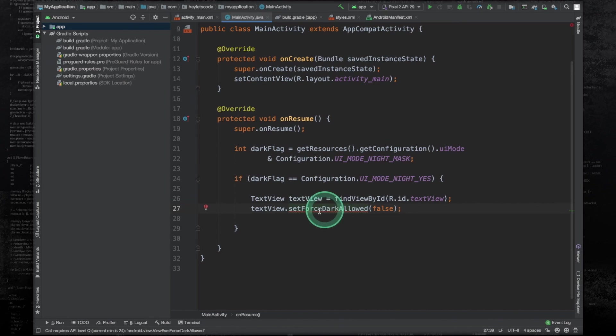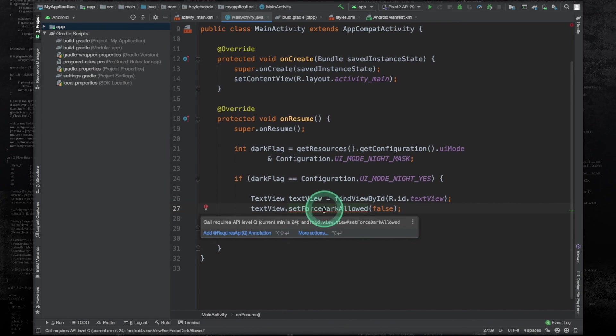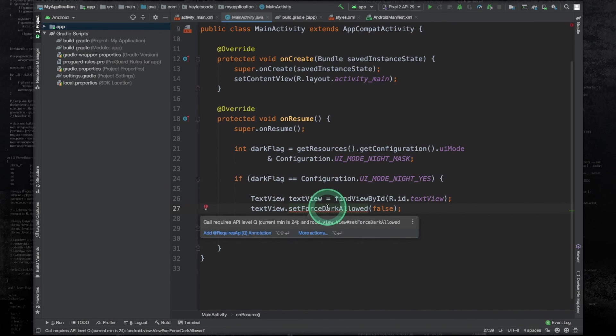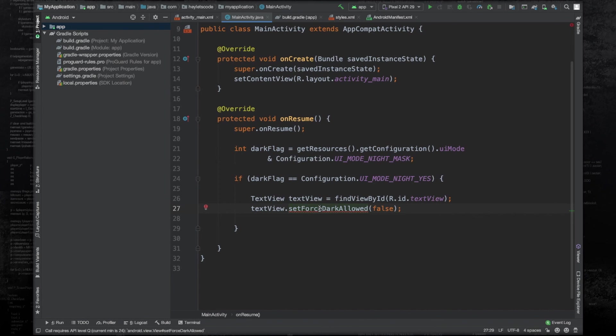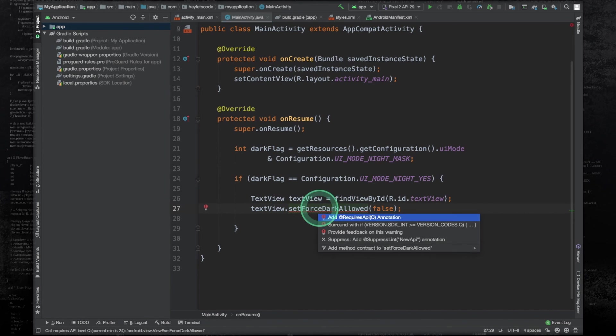We are getting this warning because our project has minimum SDK version of 24, but this will only work with Android 10. So you need to press Alt+Enter and surround it with if statement.